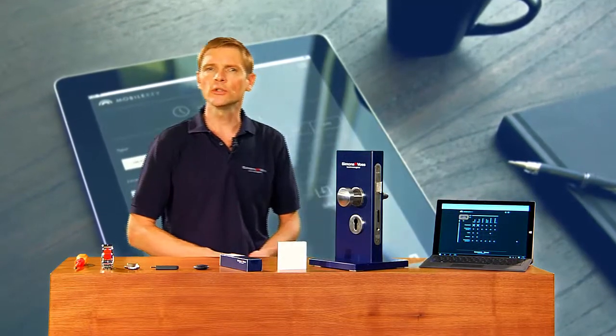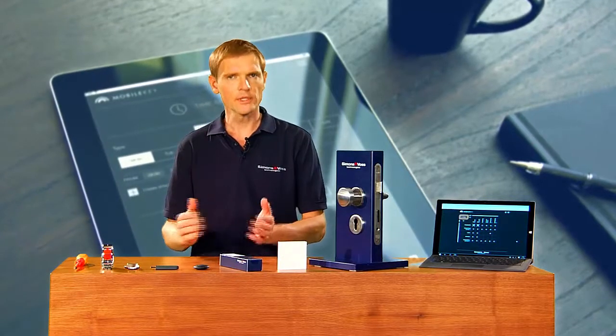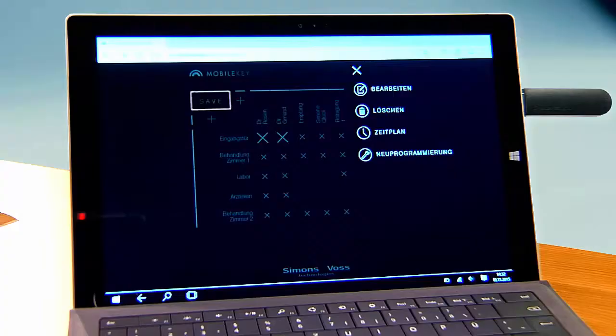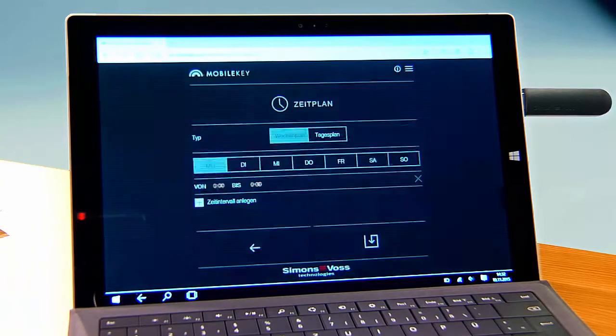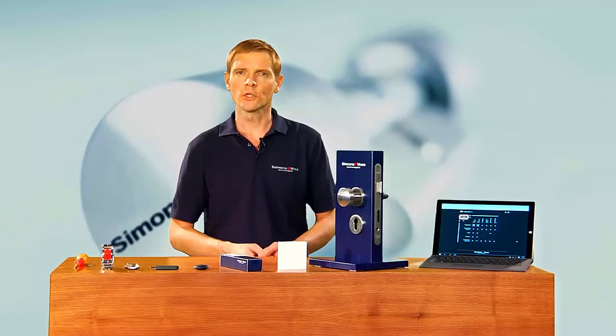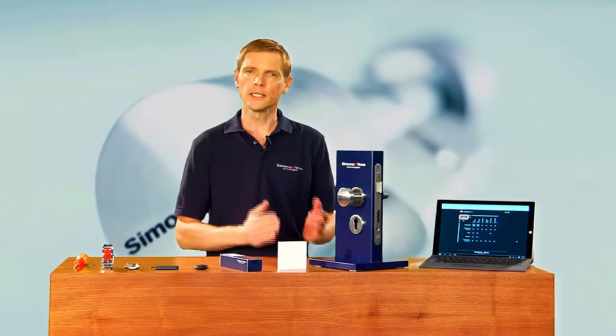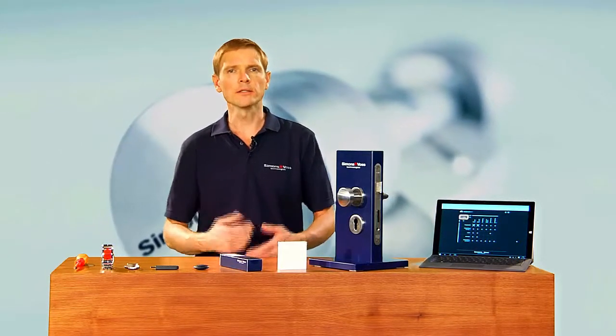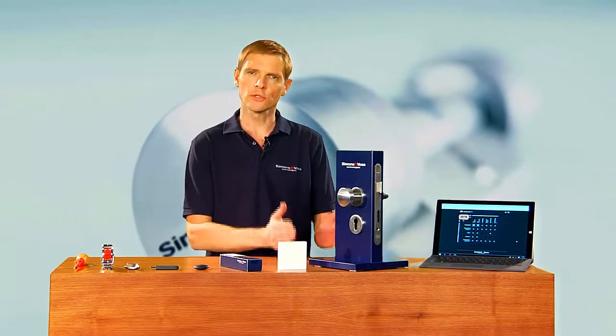I can now issue authorizations for individual days or time slots. If I click on a person, a menu will open where I select the time schedule. The schedule makes a distinction between a weekly and a daily schedule. I issue authorizations for time slots on certain days in the weekly schedule, and can authorize a person for a different time period on every day of the week — for instance, Mondays from 6 to 9 and Fridays between 1800 and 2100 hours.